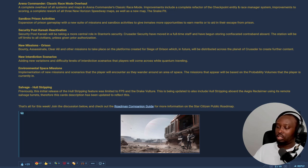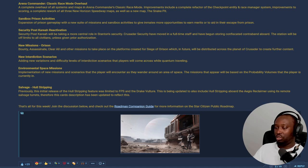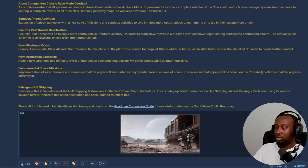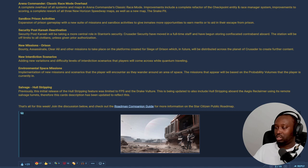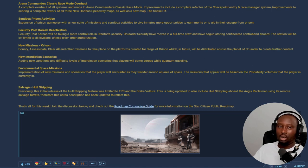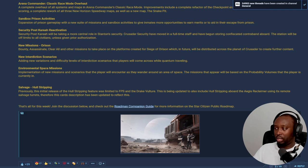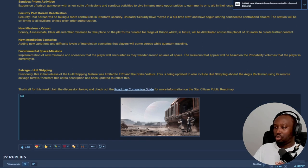Environmental space missions - new missions and scenarios that players will encounter as they wander around an area of space. This mission will appear based on probability volumes and where the player is currently located. So as you're flying out and about in space, you'll get missions based on where you are and what's happening around that area. That's good.